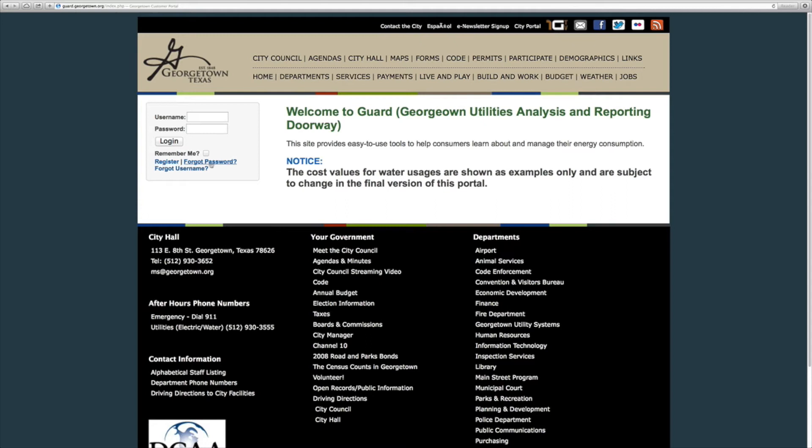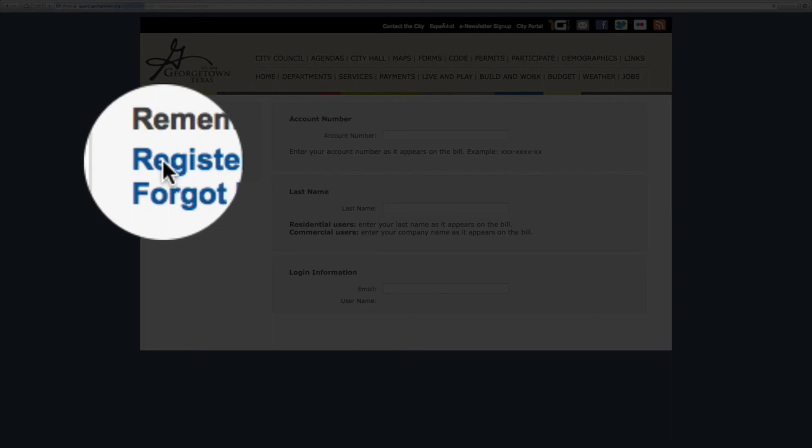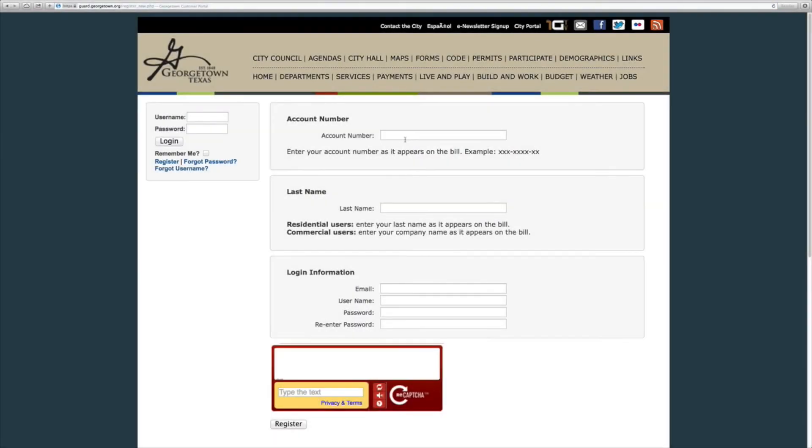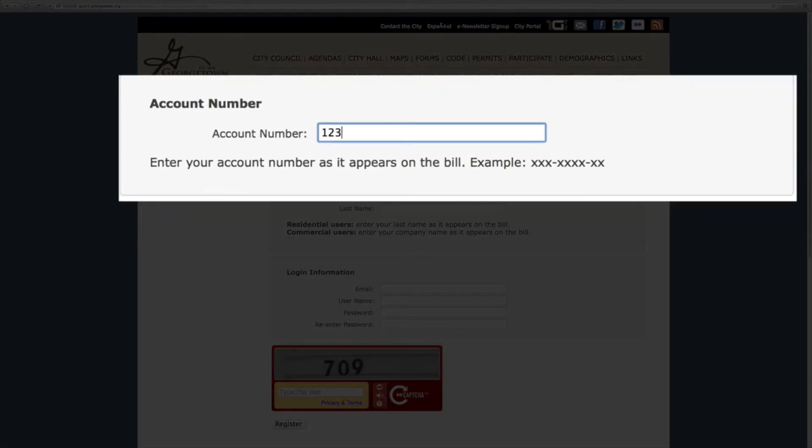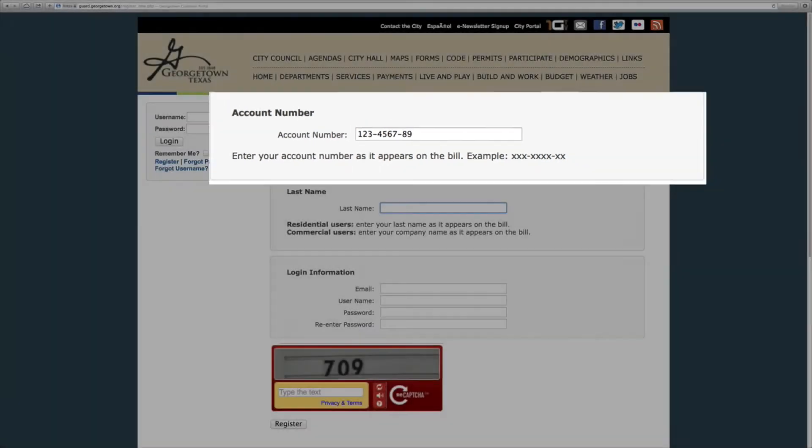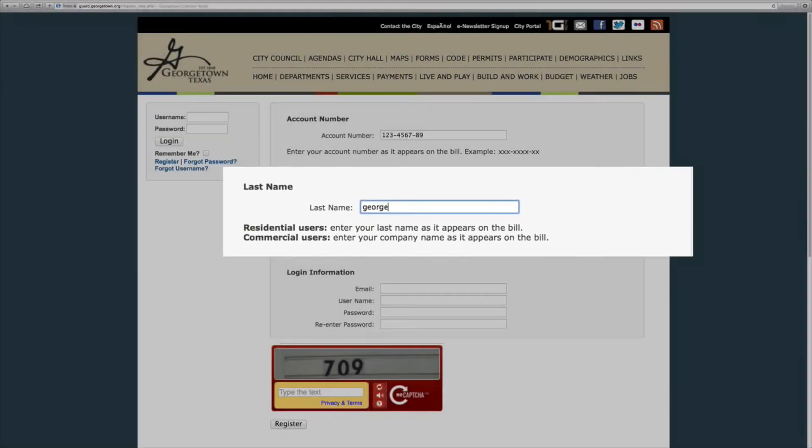First-time users will need to register so please click on register to sign up. Let's get started with your account number which you can find on the top right portion of your bill. Next is your last name then your email address.